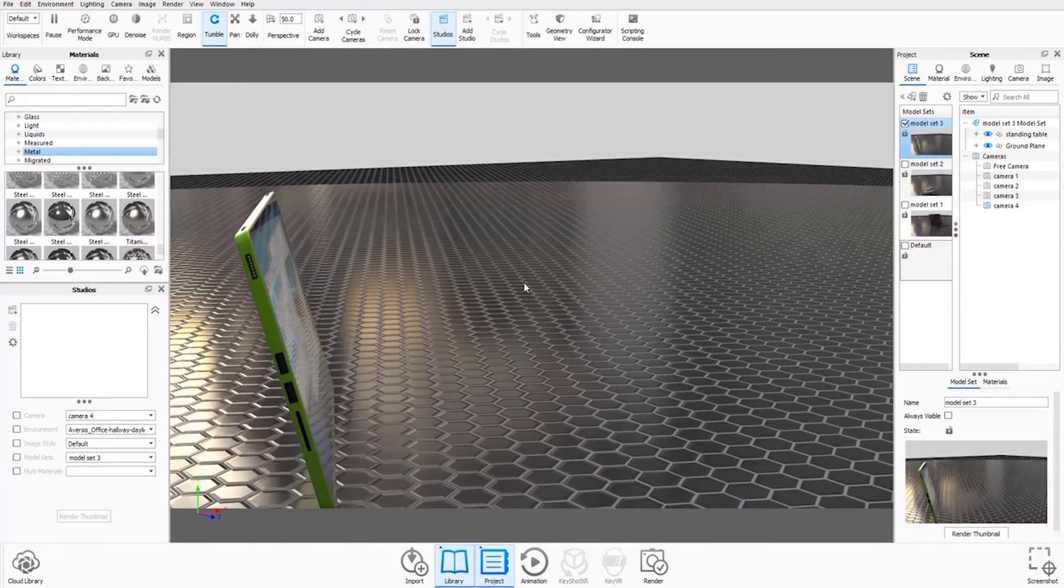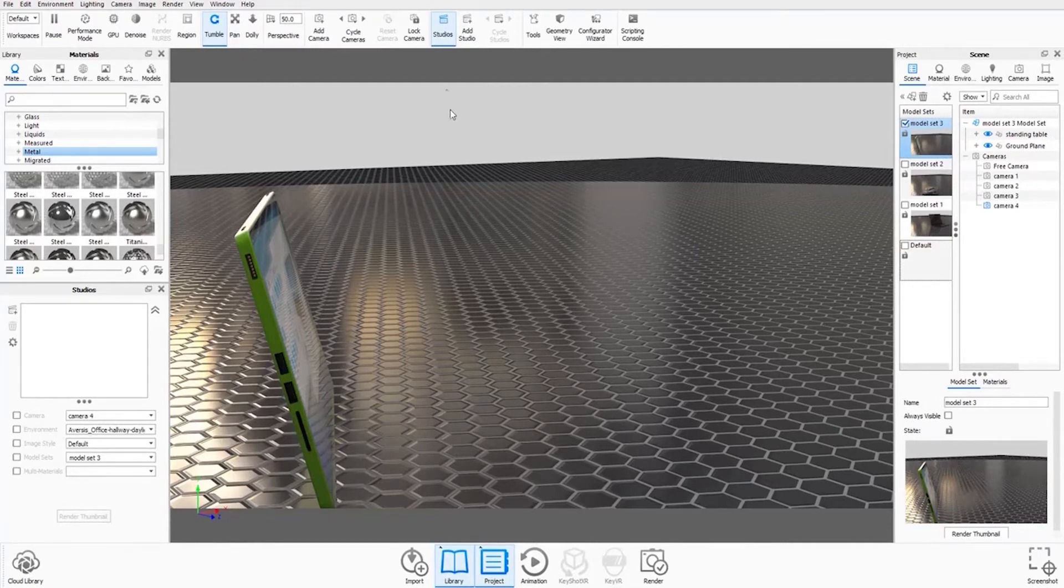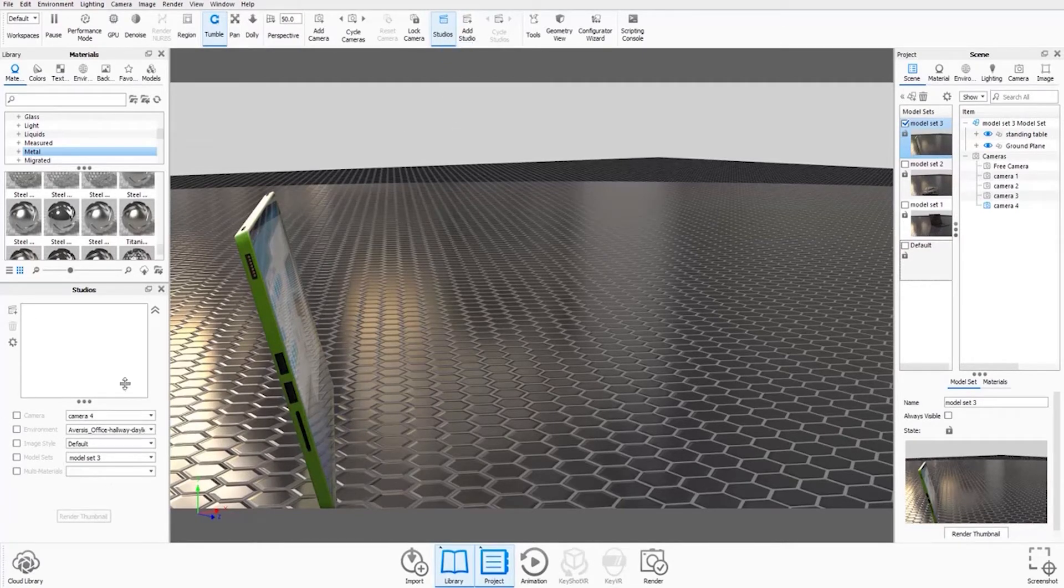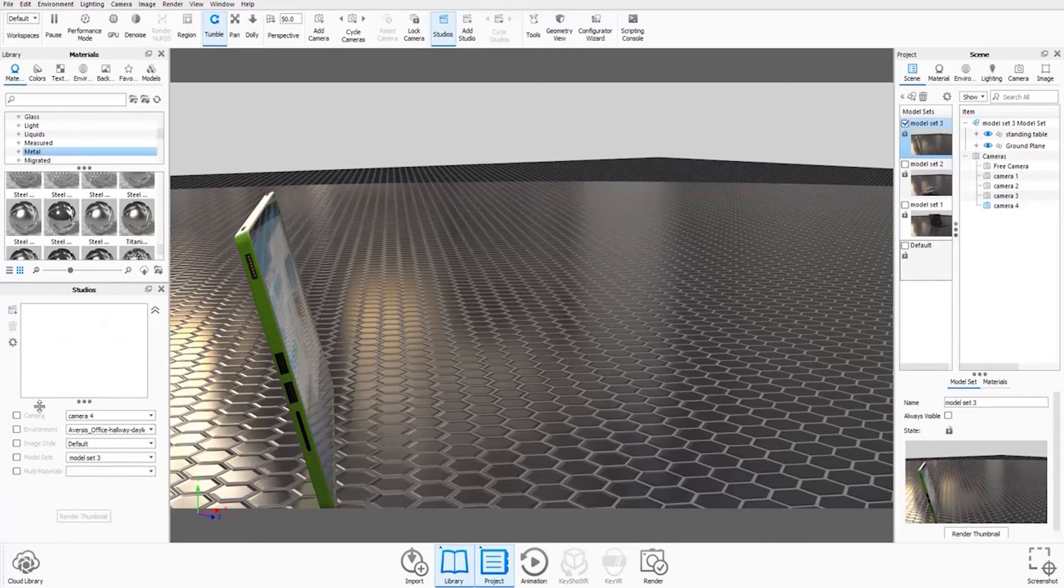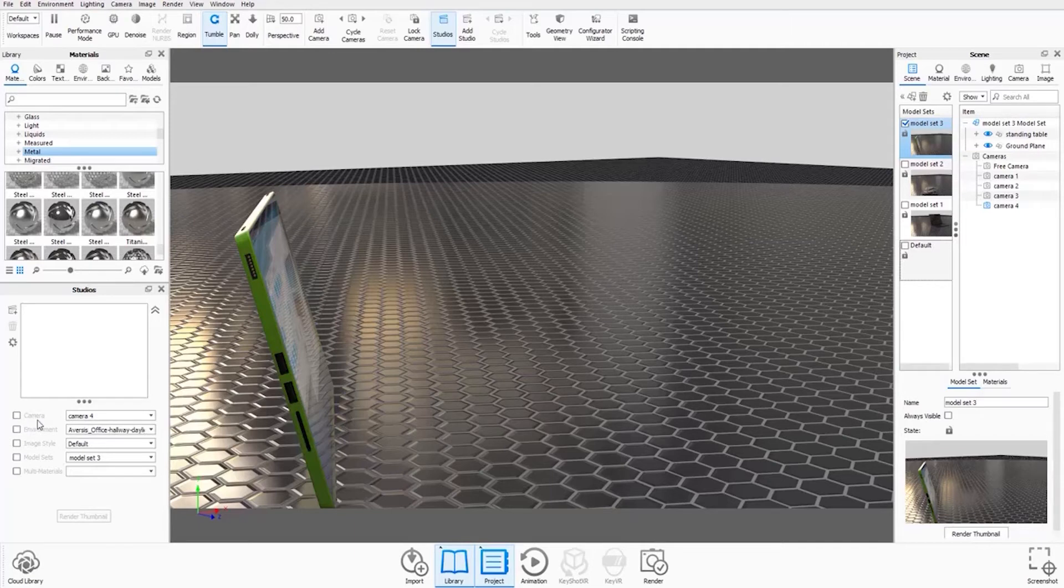So if you want to create a studio, all you do is you go up to your ribbon and select studios, which then brings up this window here on the left. You can see here in the window that in a studio, you can have cameras, environments, image styles, model sets, and multi-materials.